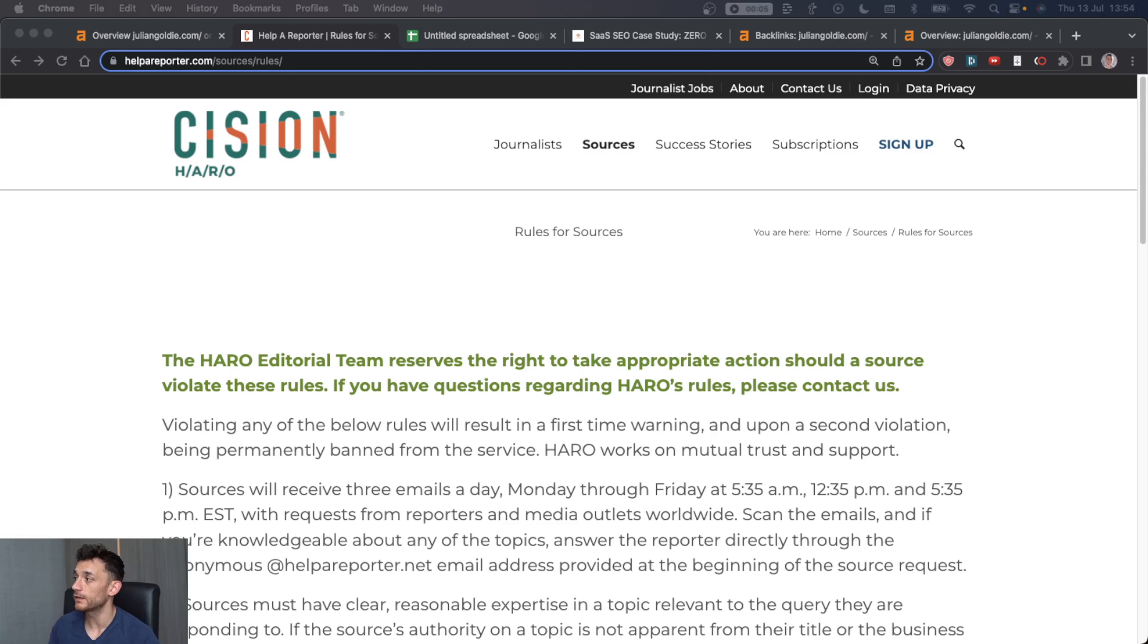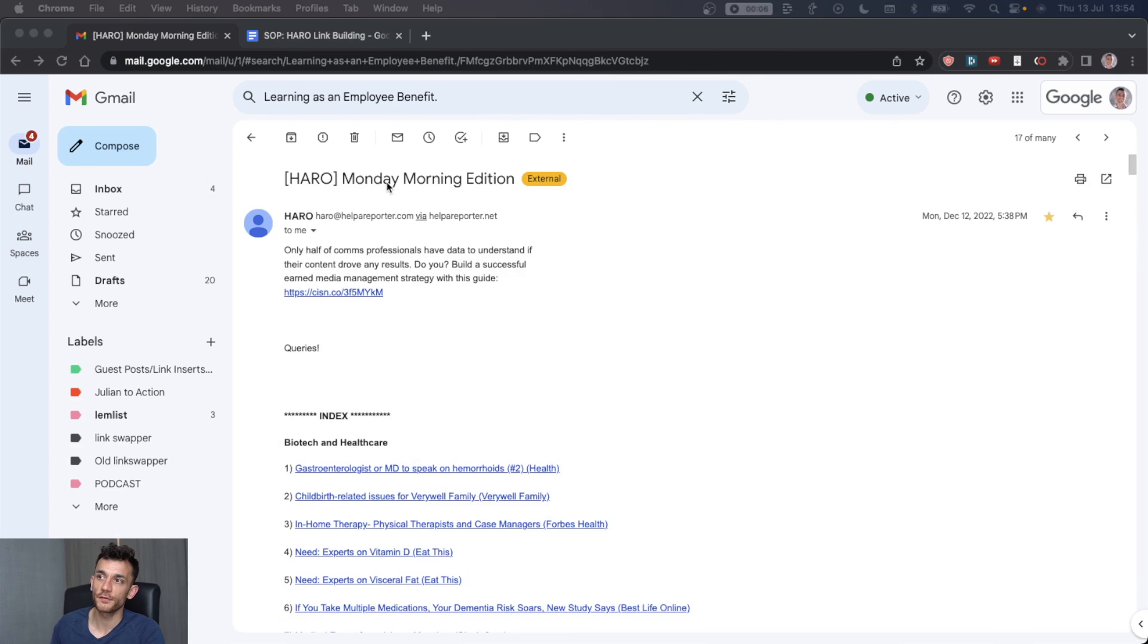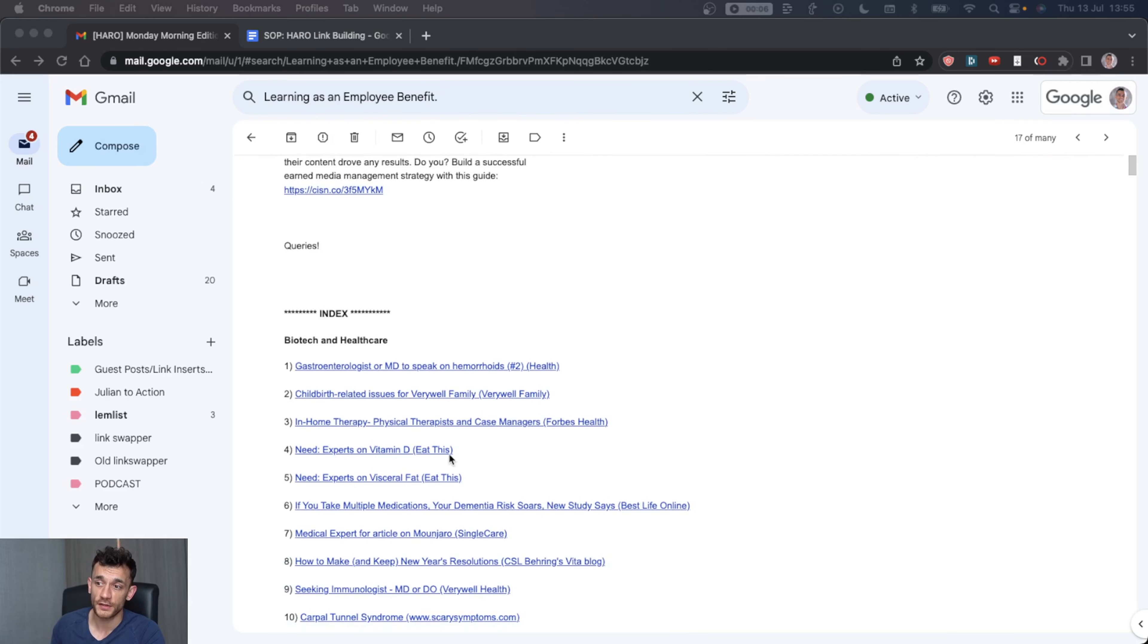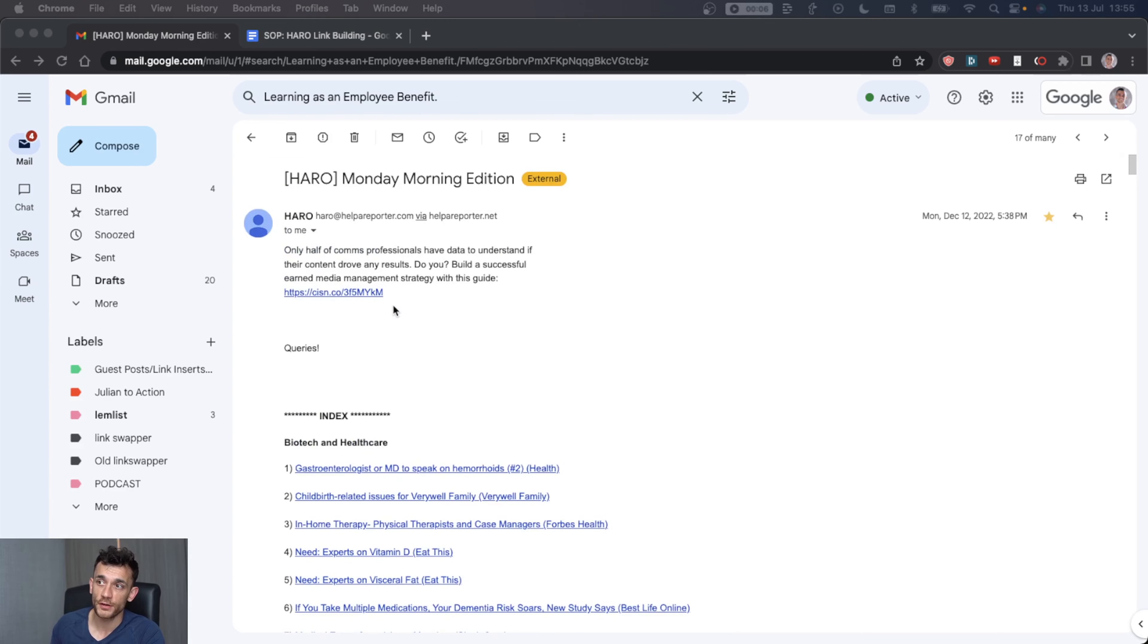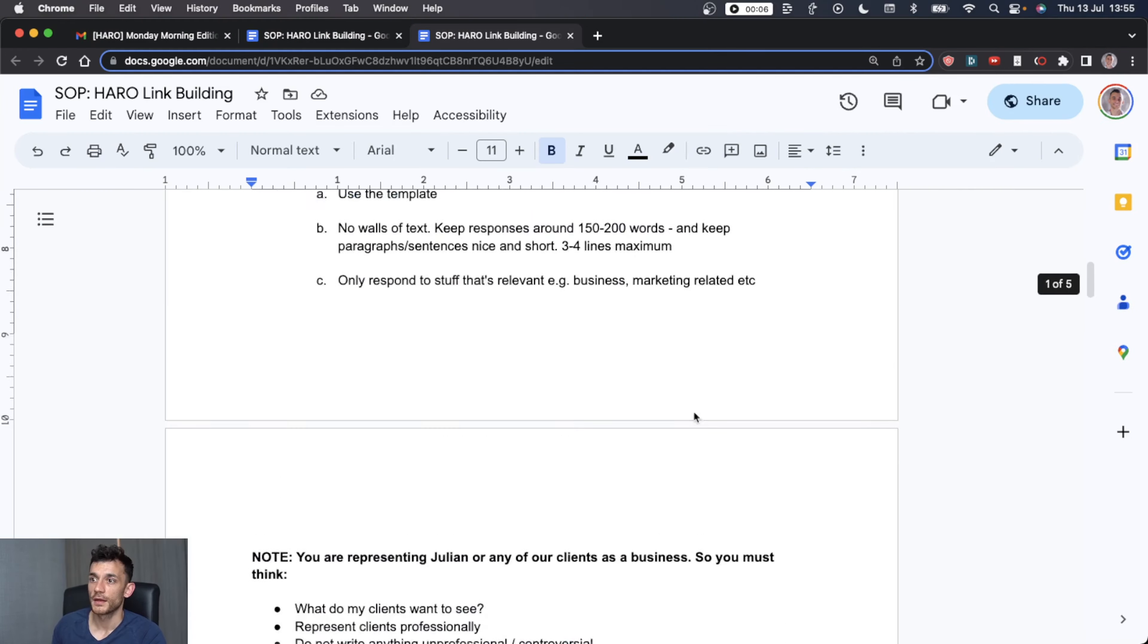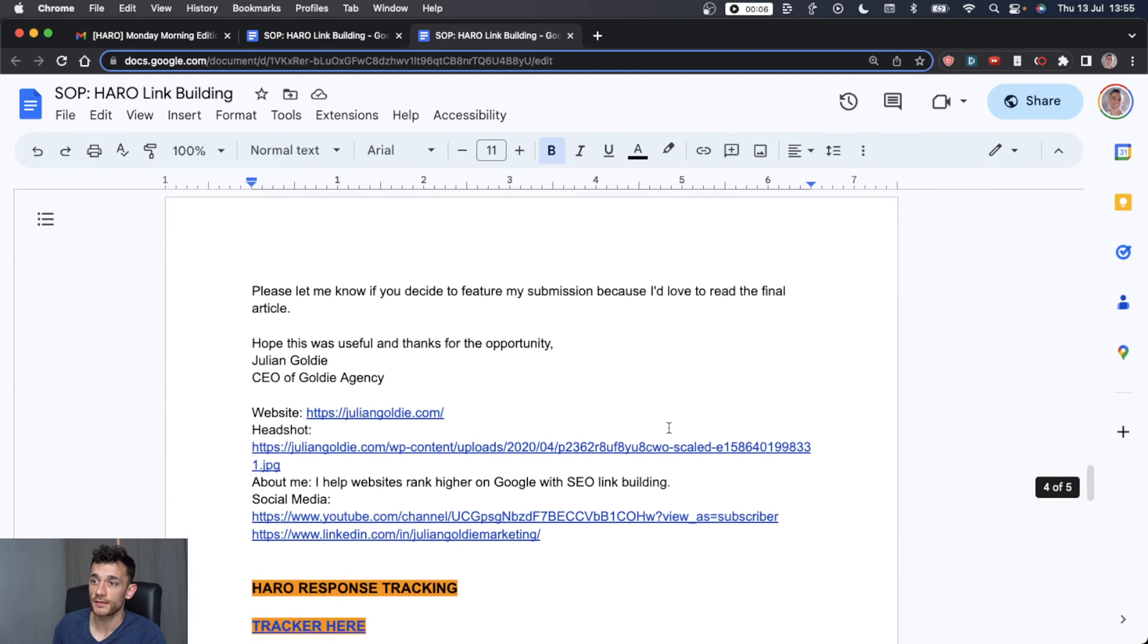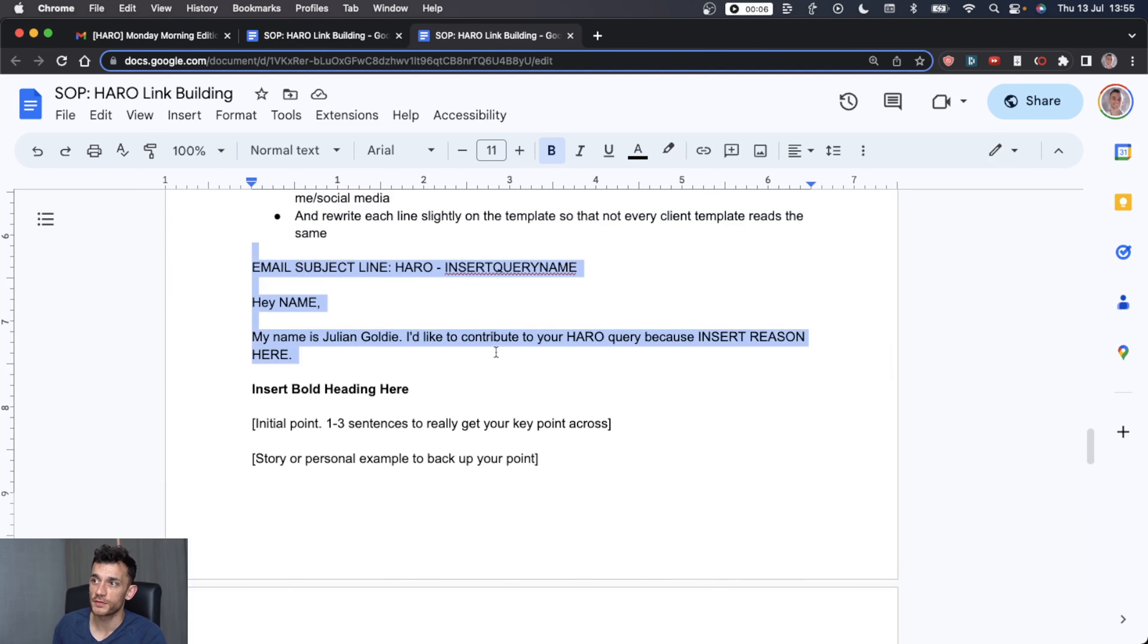And there's three things you need to focus on here. Let me show you. So when you've signed up for helparoporter.com, basically how this is going to work is you'll get a bunch of emails every single day like this, and then you just pick out the ones you can actually respond to like this. You find the queries and you send a response and you basically pitch journalists with your response. That's the easy bit.